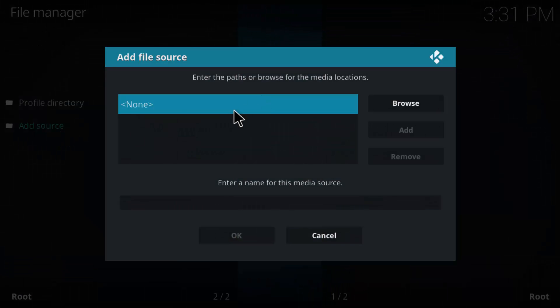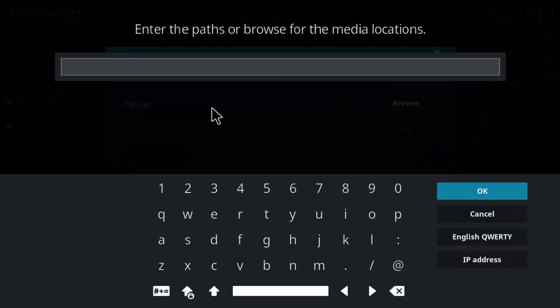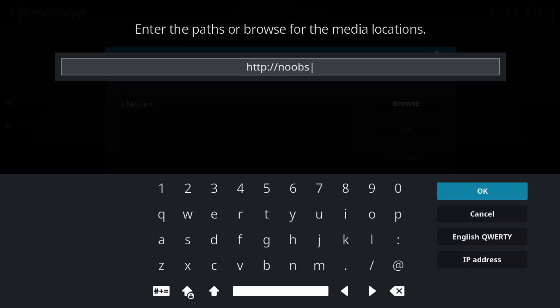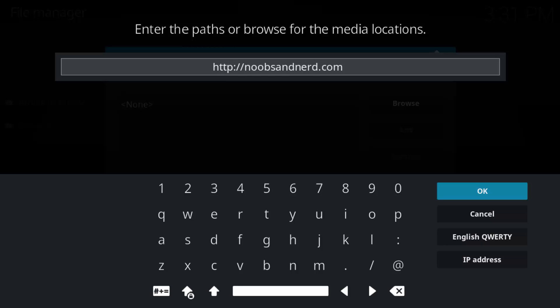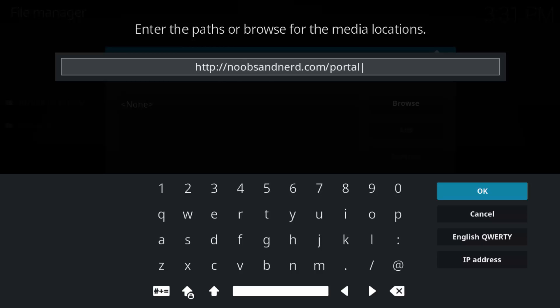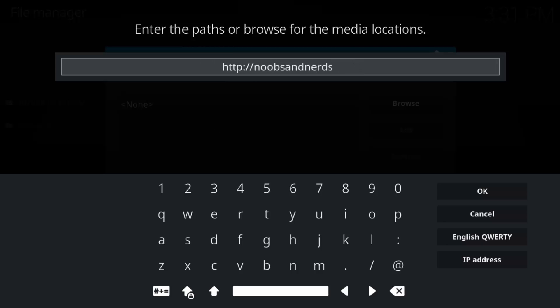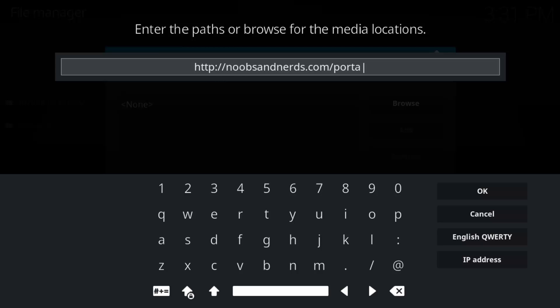And we're going to put in the URL right here. Right there we're going to put http colon forward slash forward slash, Noobs and Nerds, right. Noobs and Nerds, oh see, did it wrong already. It's Noobs and Nerds with an S. Noobs and Nerds dot com forward slash portal. There we go.